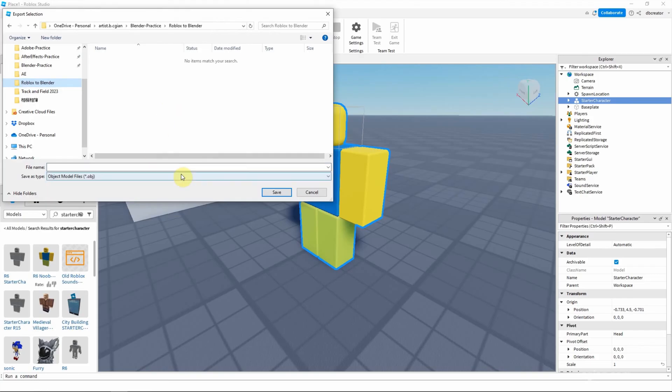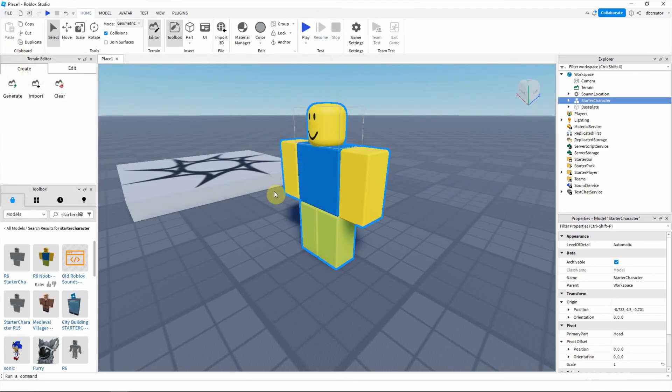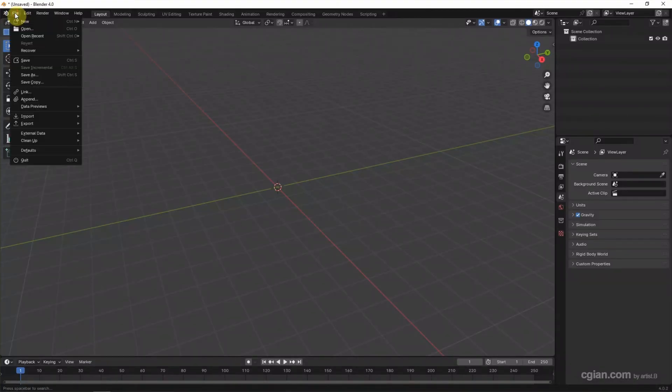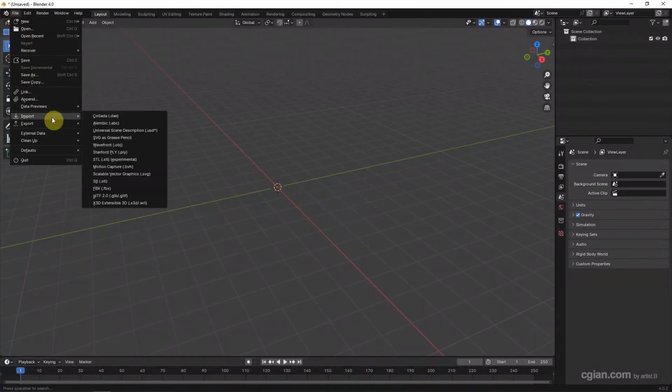And I call it starter character and save it to OBJ file format. And then we can switch to Blender and go to file and import.